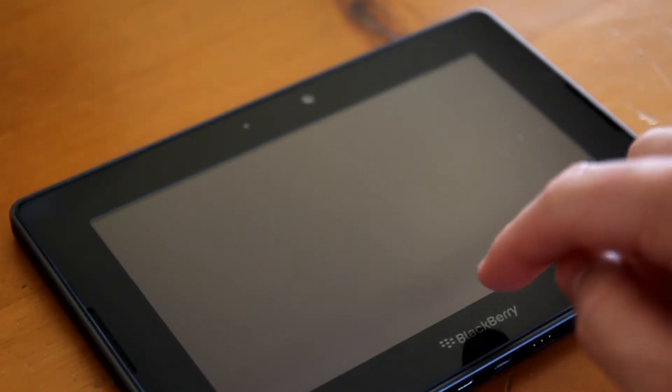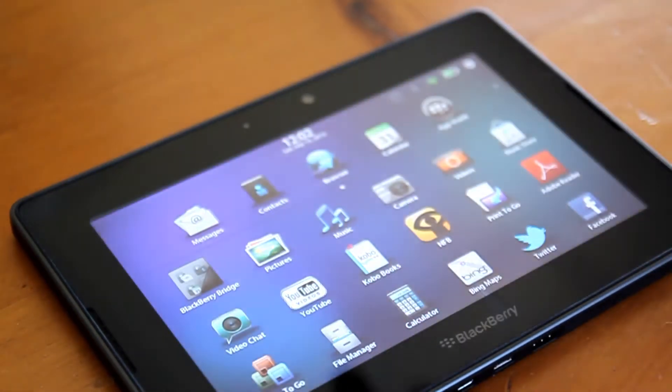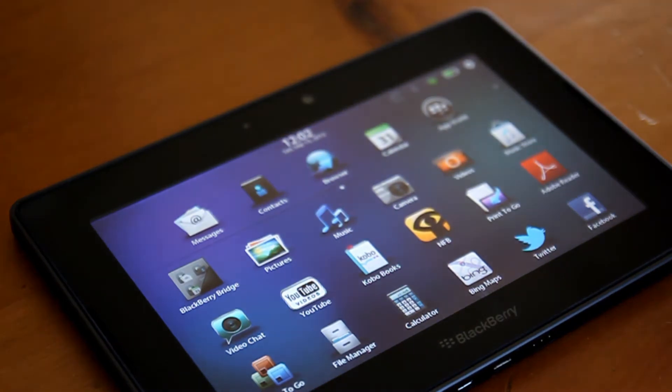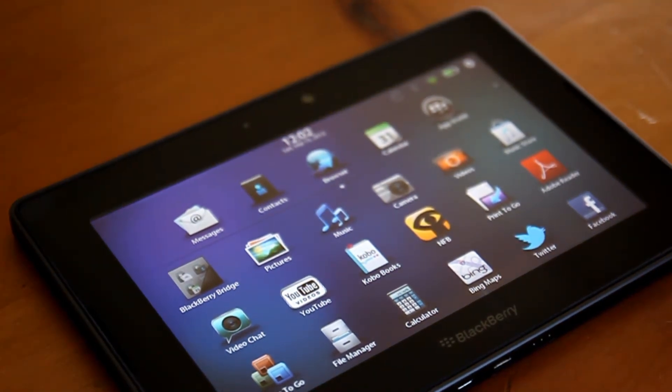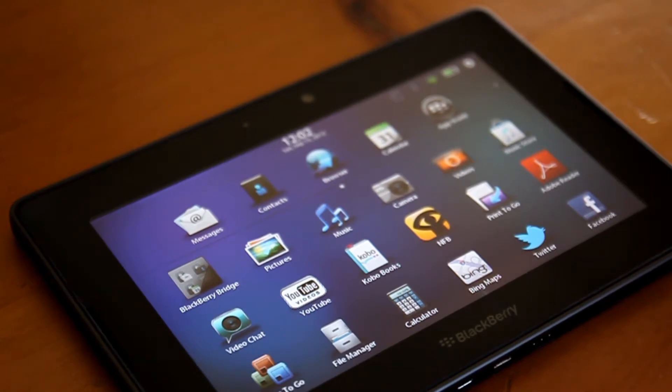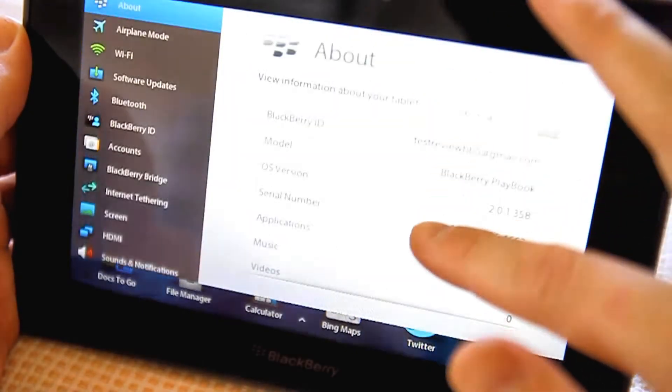All gestures are performed by swiping in from outside the screen. Swiping from the bottom edge of the device upwards across a blank screen switches the device on. This is far more convenient than the ill-conceived placement of the power button.